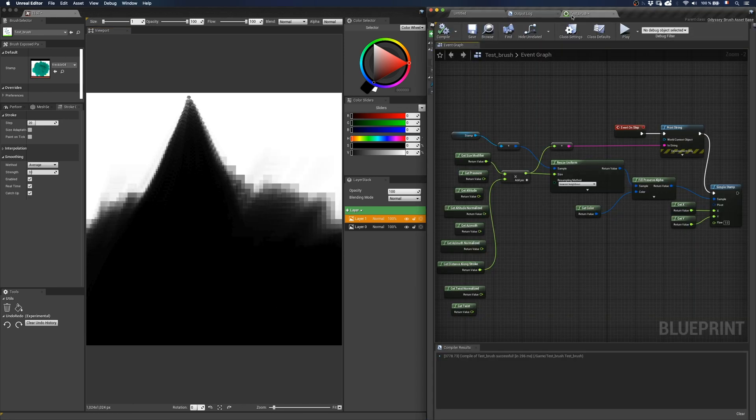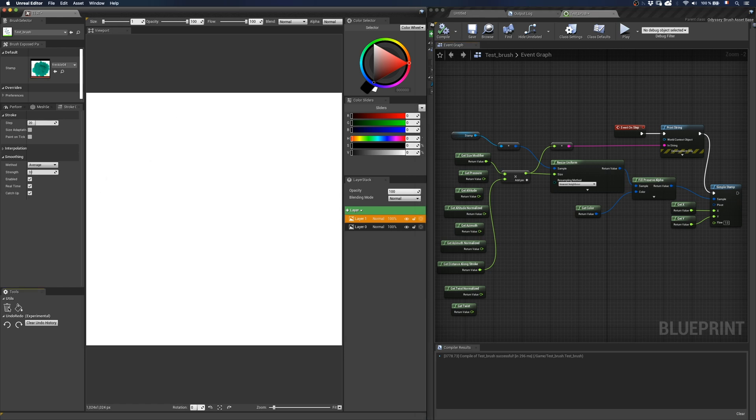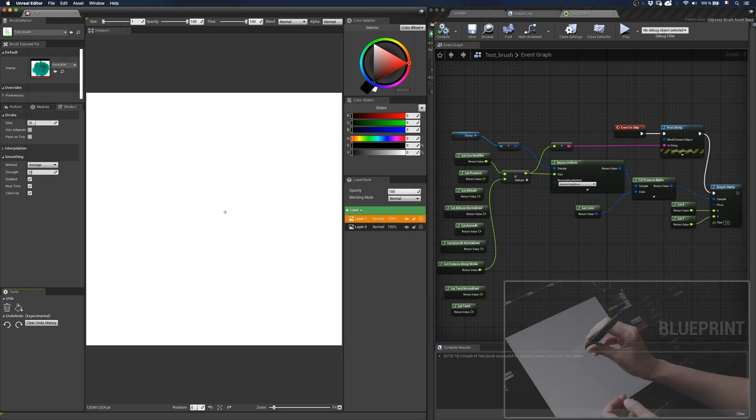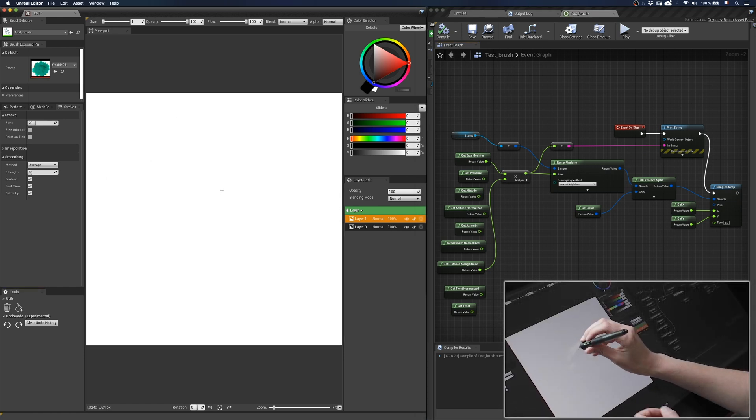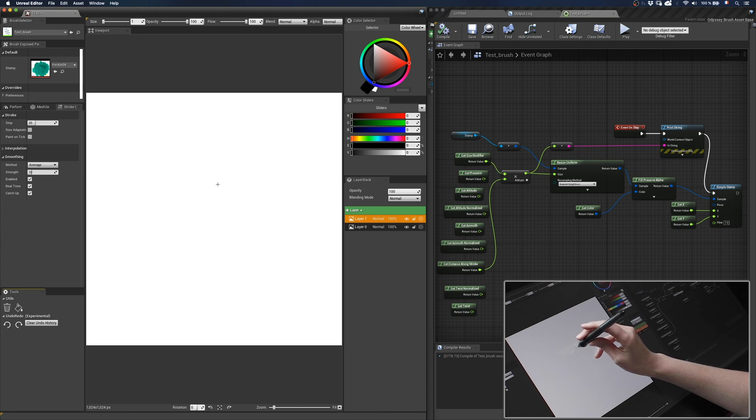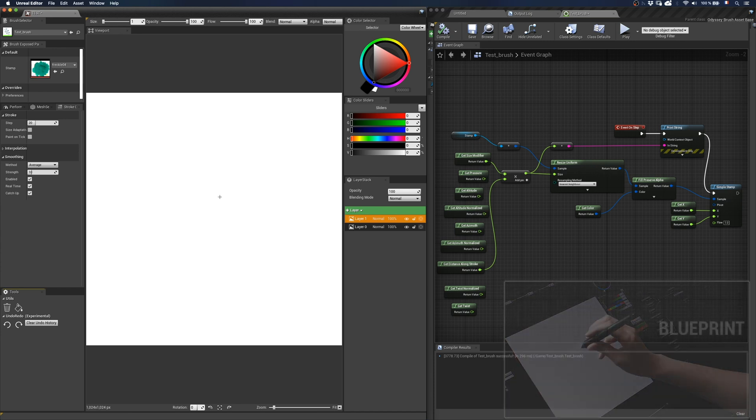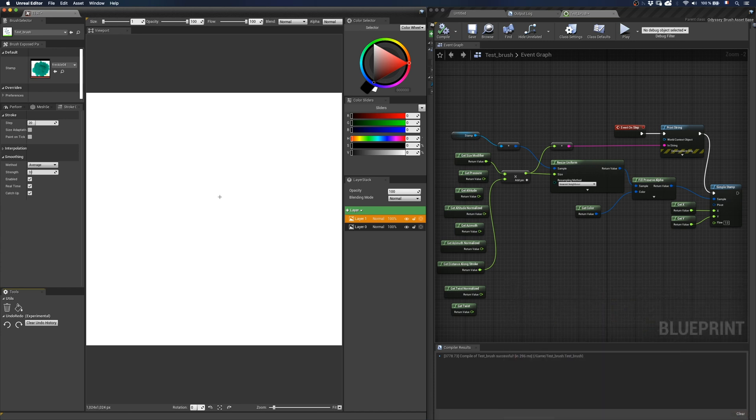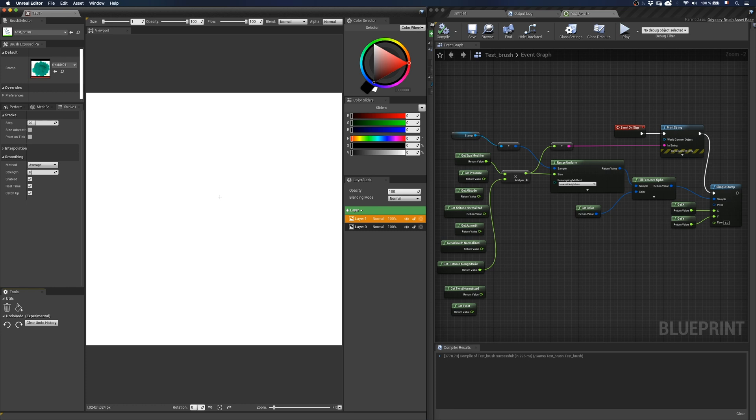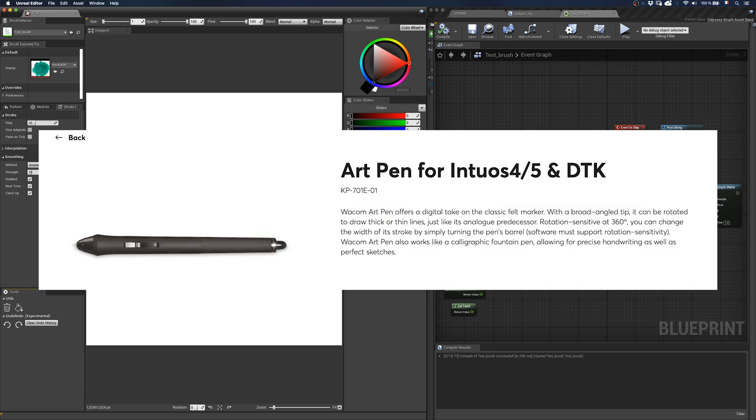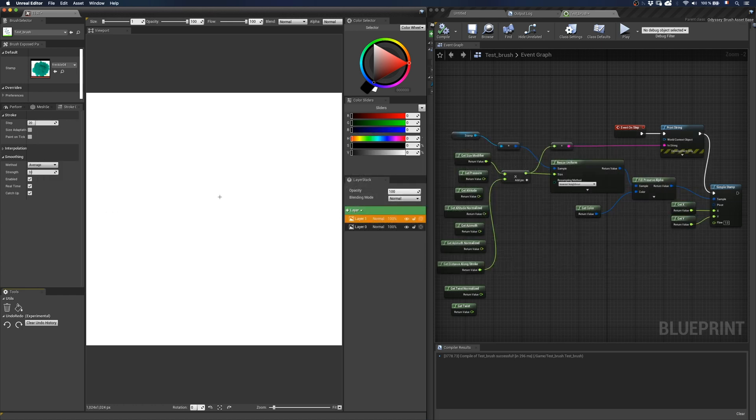The two last nodes are gettwist and gettwist normalized. Twist is based on the rotation of the stylus. However, I won't be able to show you this one, as it requires a specific pro art pen from Wacom, which I don't have because it's in my office and I'm still locked at home.